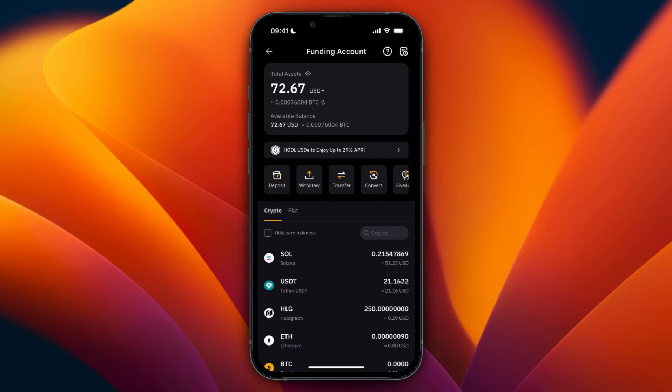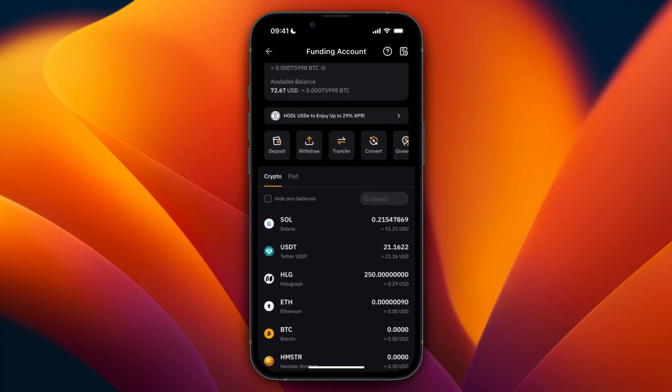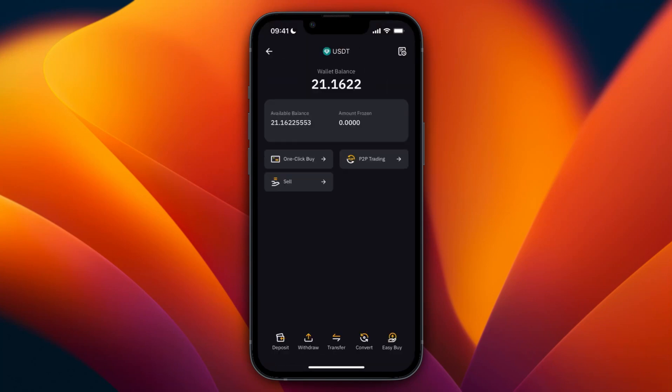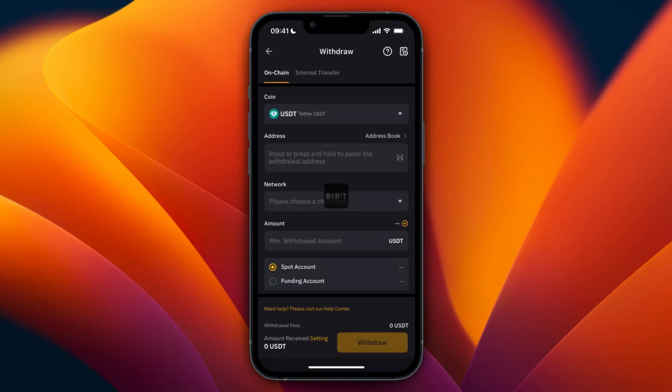Now here you can see that I have some USDT, a little over 21. So from here, I'm going to click on your USDT and then here at the bottom click on Withdrawal. Now here you'll need to put in an address and a network.